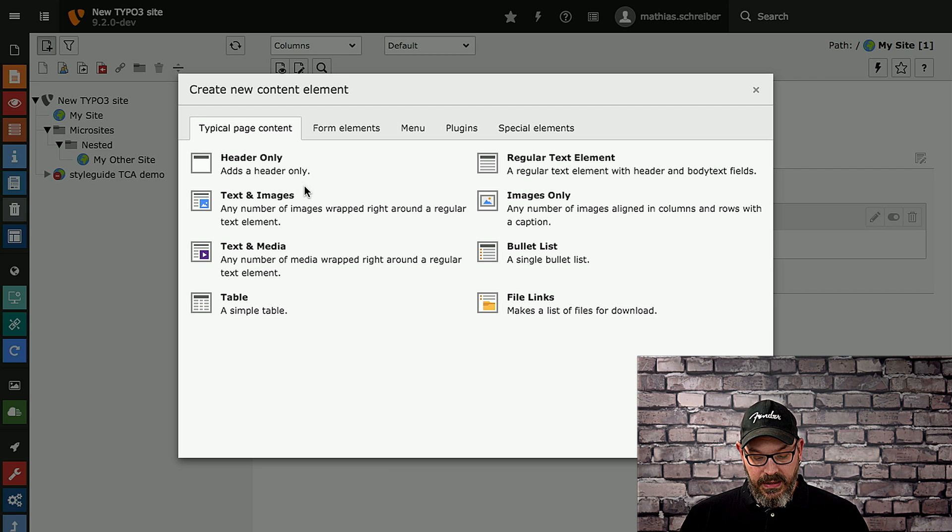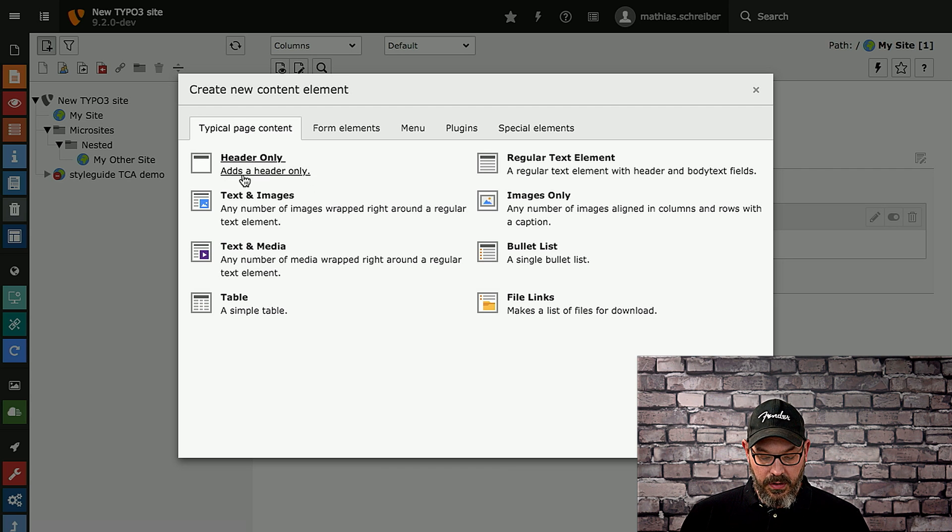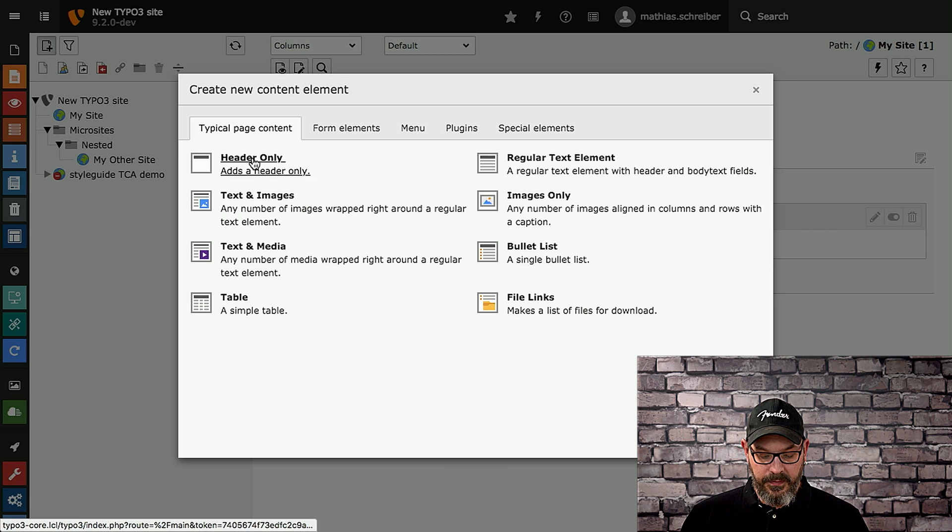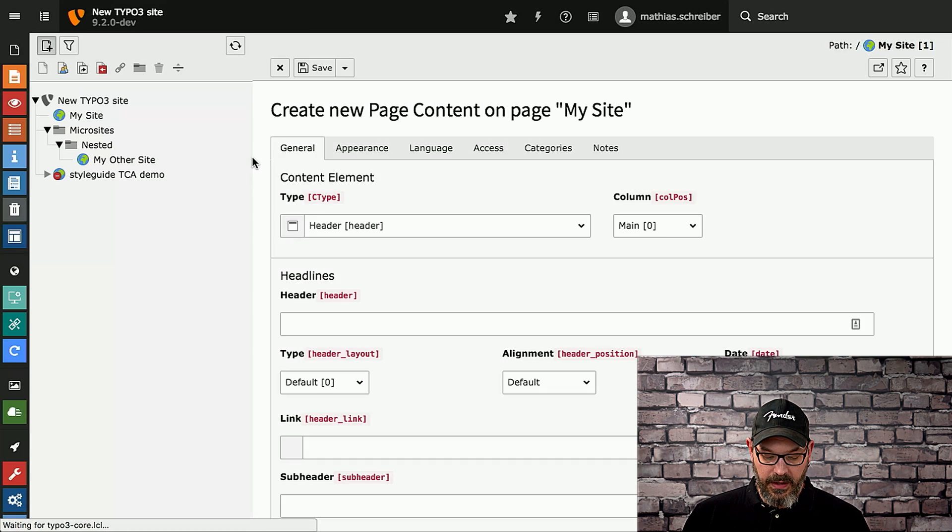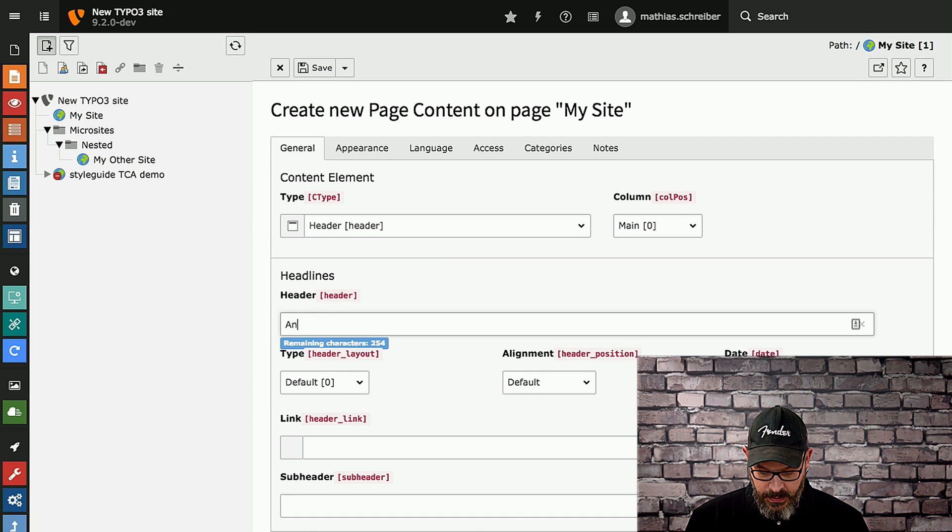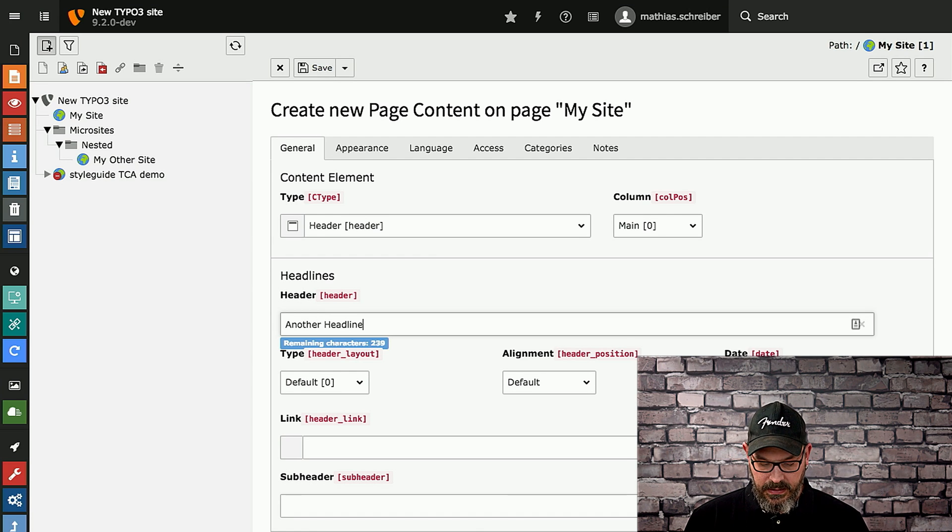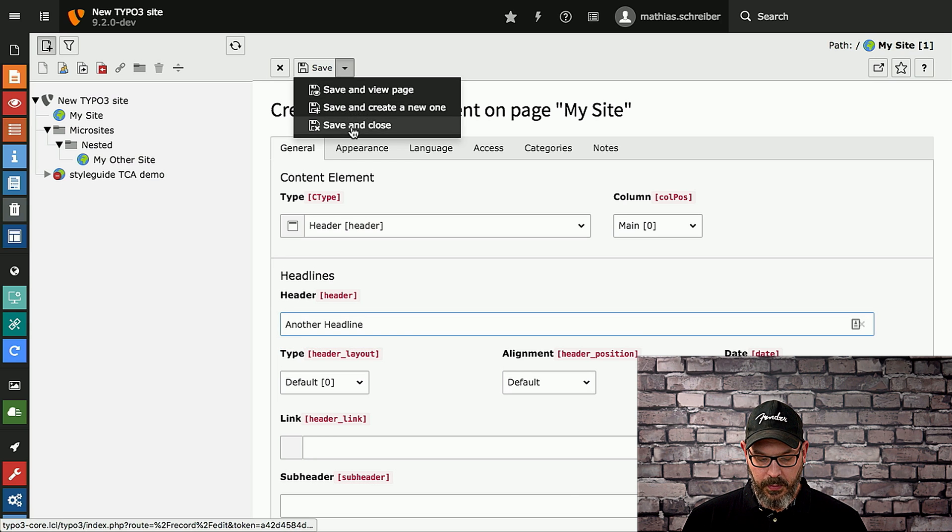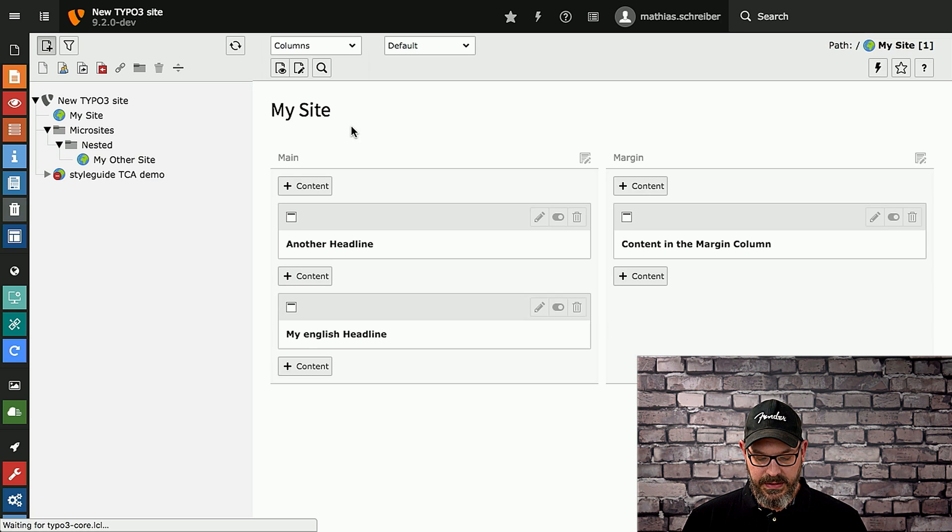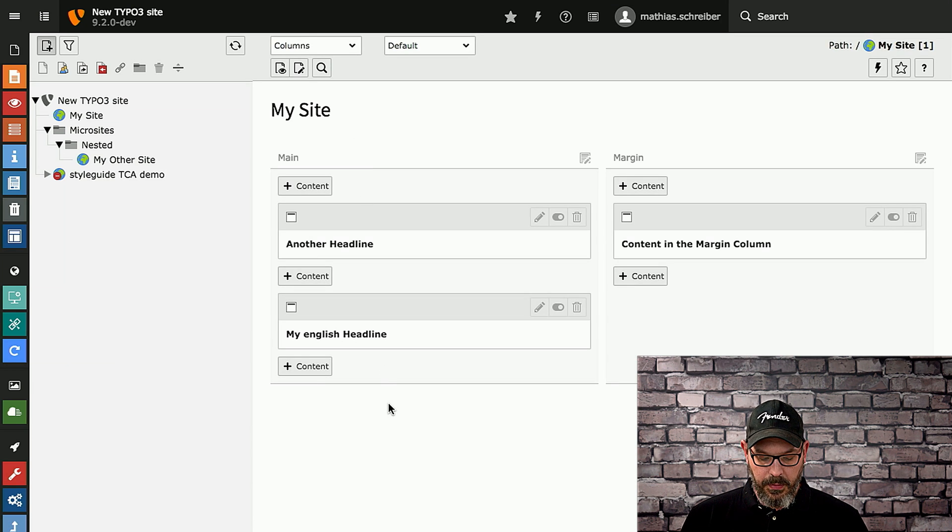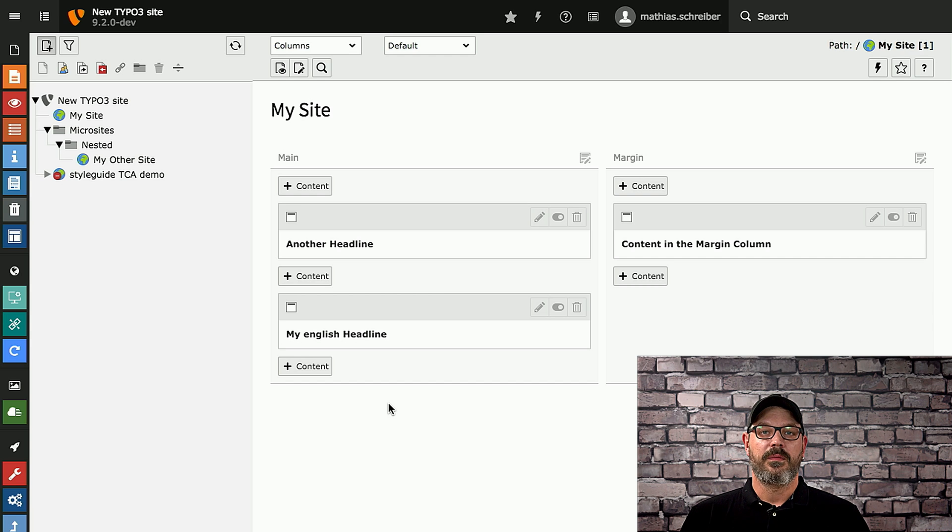And you can now select a new content element. So we'll just go with another header element here and set it to another headline. Then we save and close it, and it will show up at the exact same space where you were before.